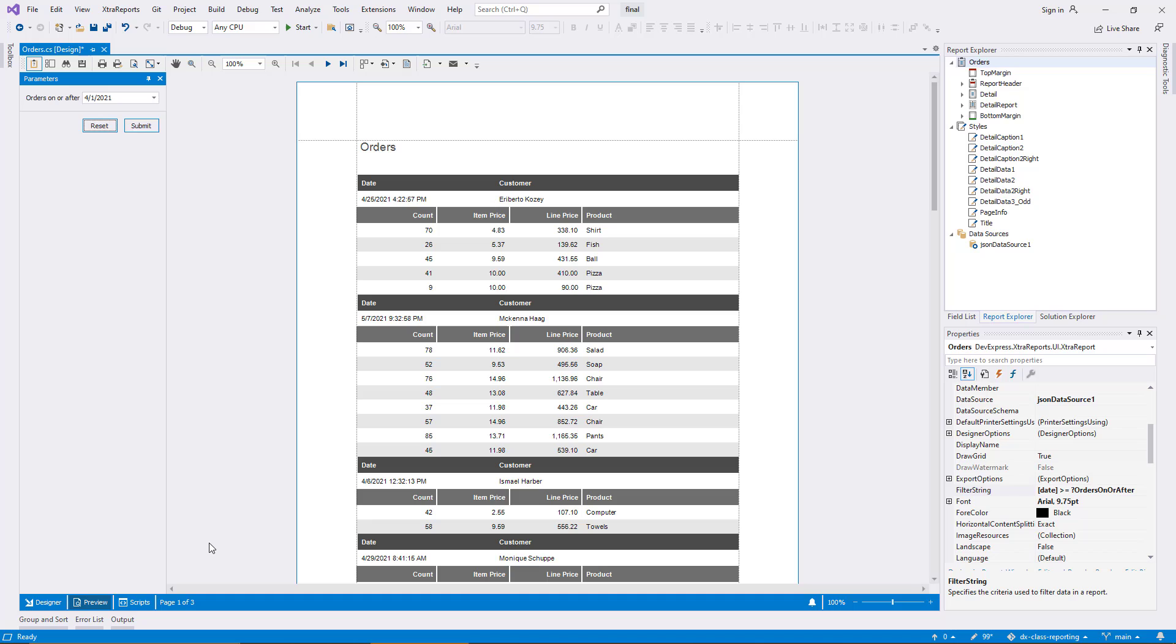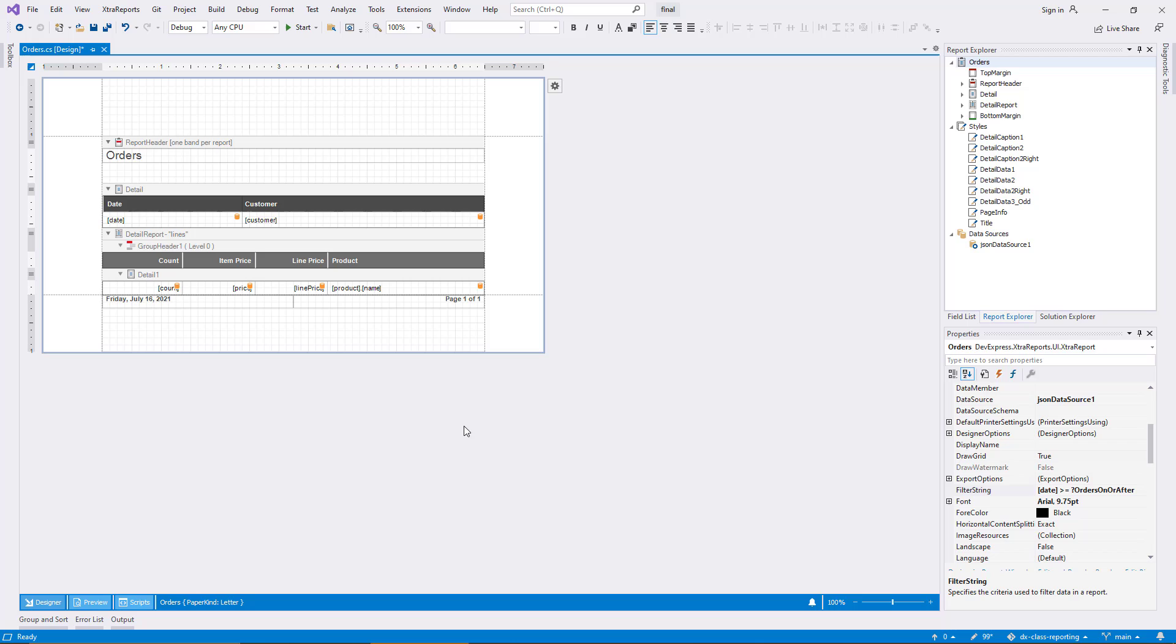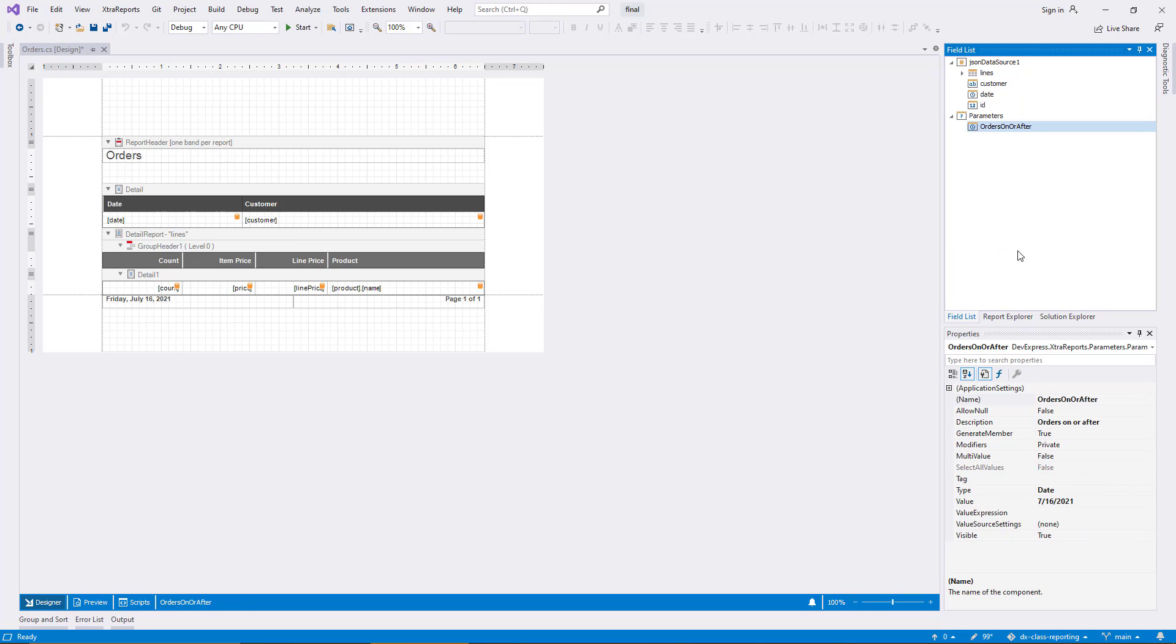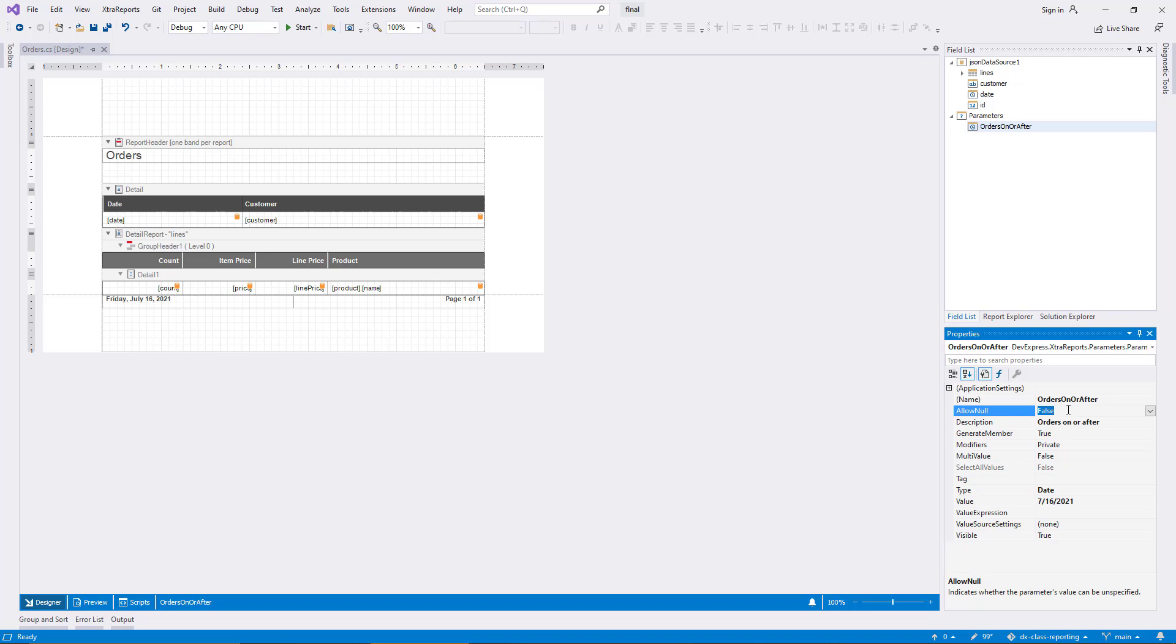At this point, the parameter is mandatory. Technically, this is true in two different ways. The data type means that a value must always be entered, and the preview automatically waits for the user to supply the parameter before it renders the report. Both aspects can be changed, and I begin to do this by setting the property AllowNull to True on the parameter.